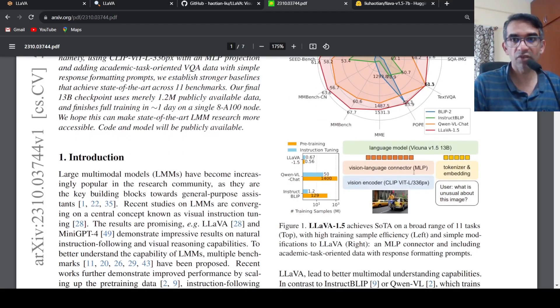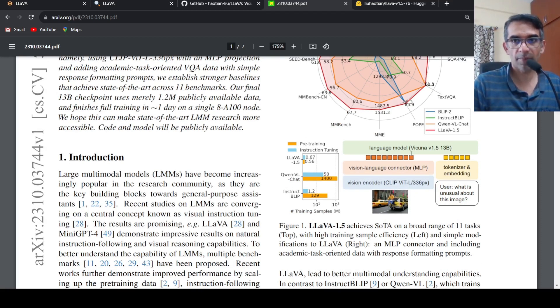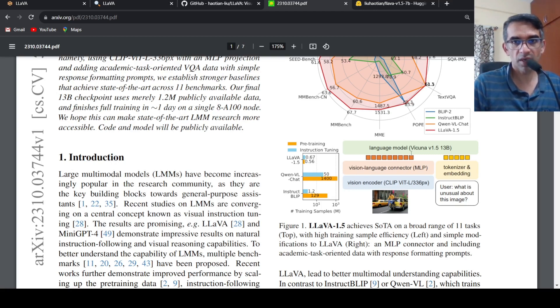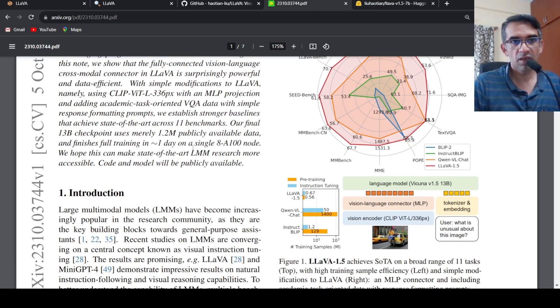And vision language connector MLP and a language model which is Vicuna over here to do this multi-modal tasks. And the final model is 13 billion parameters.